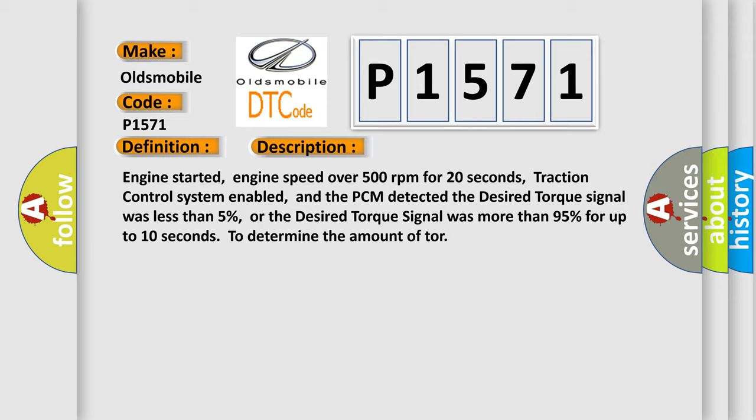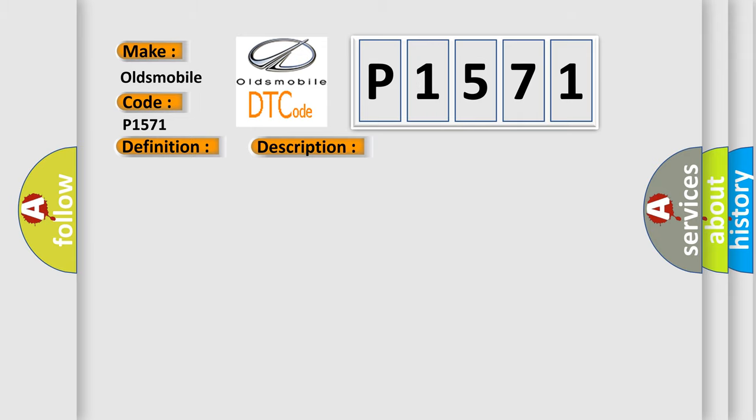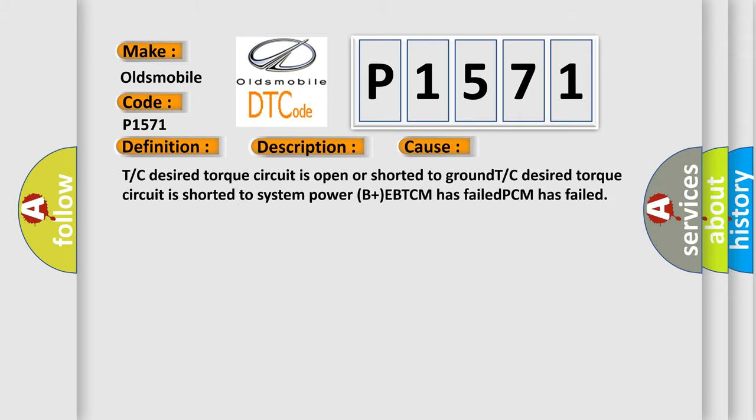This diagnostic error occurs most often in these cases: Traction Control desired torque circuit is open or shorted to ground, Traction Control desired torque circuit is shorted to system power (B+), EBTCM has failed, or PCM has failed.